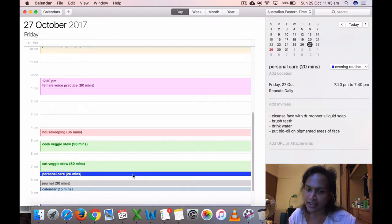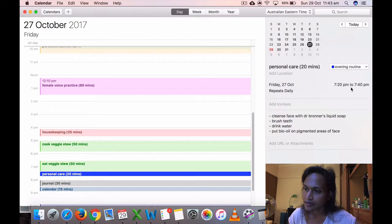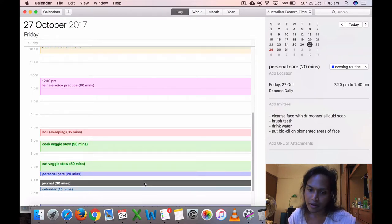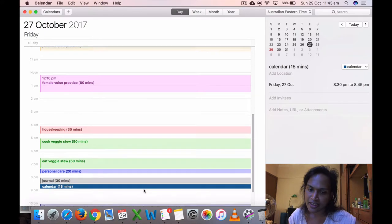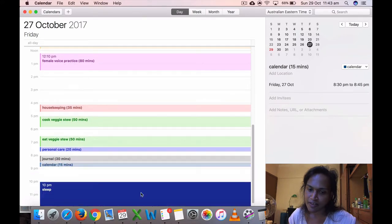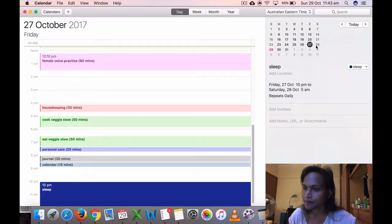I cooked my veggie stew at 5, ate veggie stew at 6:30. Then I did my personal care, 7:20 to 7:40 p.m., journaling 30 minutes and calendar 50 minutes, and went to sleep at 10.